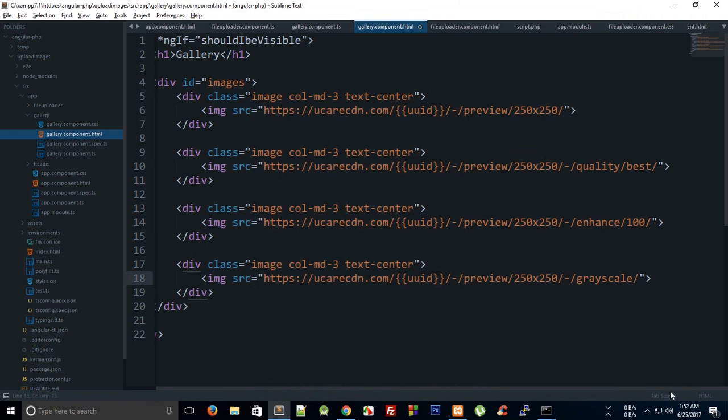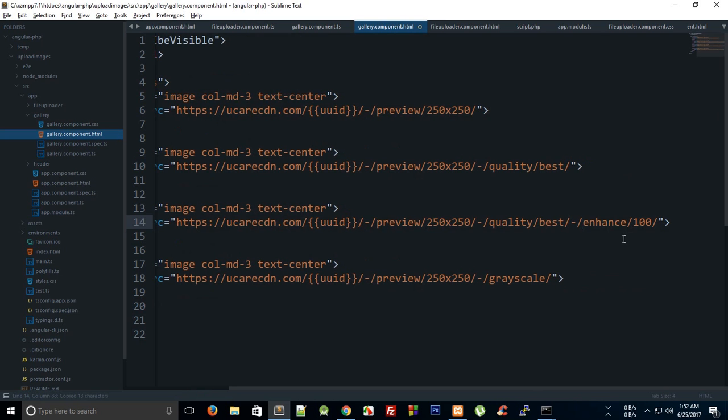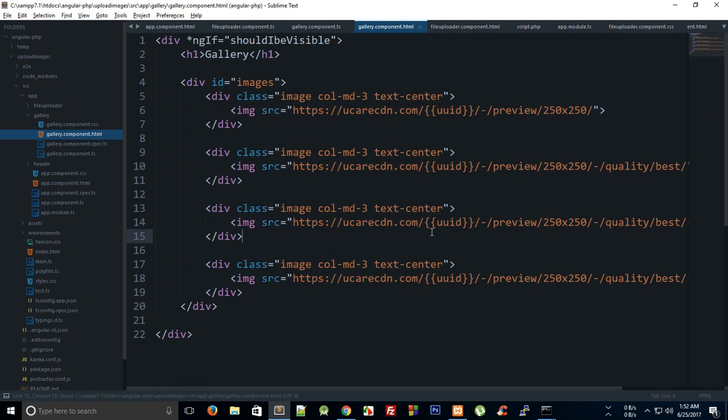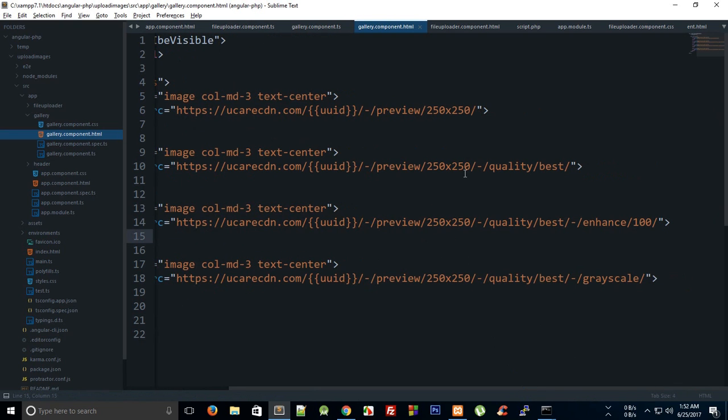We can just do something like this, and you can actually nest them as well. So you can have a quality best with an enhance 100 as well, something like that, where the quality best and then a grayscale. So that kind of is really good if you are developing some sort of application.